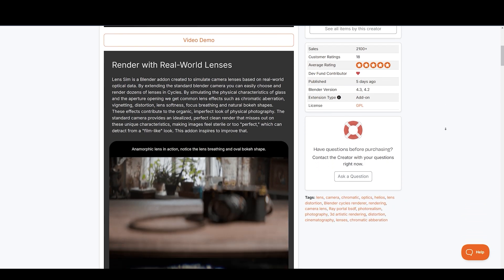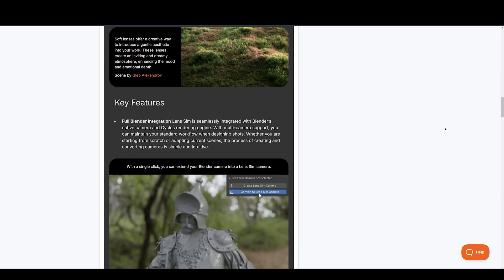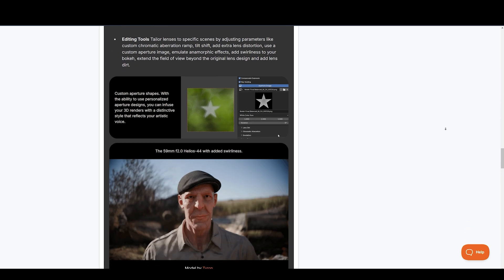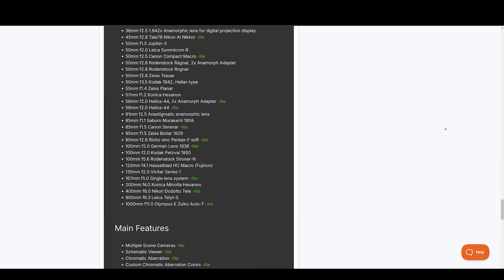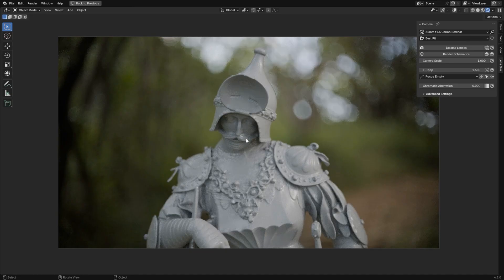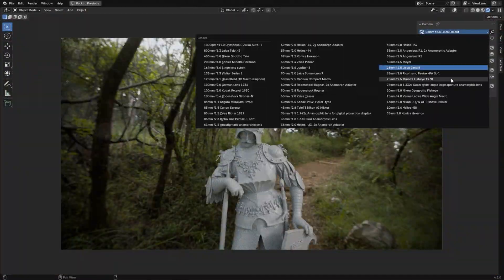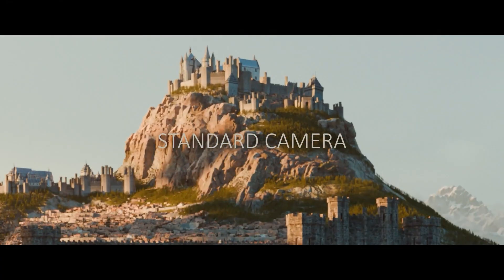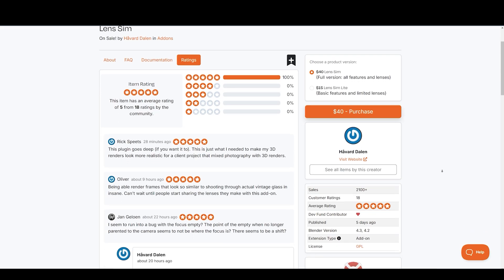LensSim is a Blender add-on created to simulate camera lenses based on real-world optical data. By extending the standard Blender camera, you can easily choose and render dozens of lenses in Cycles. All the renders on the page look realistic. By simulating the physical characteristics of glass and the aperture opening, we get common lens effects such as chromatic aberration, vignetting, distortion, lens softness, focus breathing, and natural bokeh shapes. These effects contribute to the organic, imperfect look of physical photography. Perfect clean renders miss out on these unique characteristics, making images feel sterile or too perfect, which can detract from a film-like look.